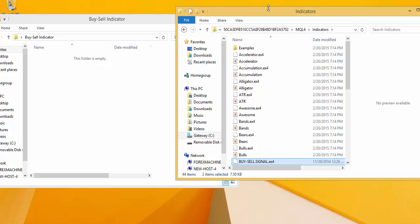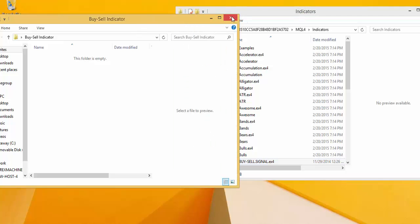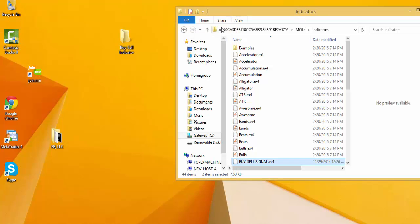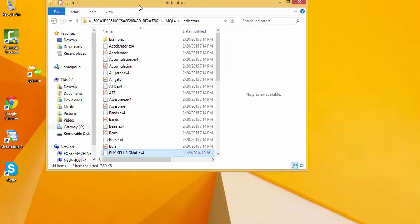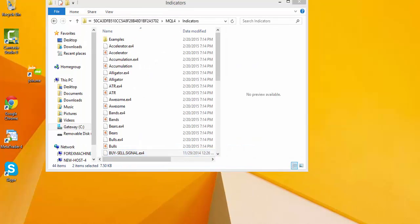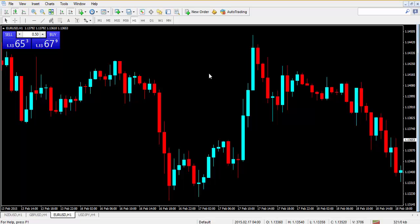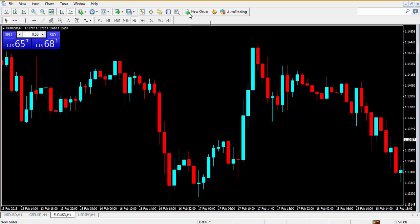With those items added, I'm going to close out this folder, go back to my platform. Remember, it was the buy/sell indicator. Now if I go here to my indicators...